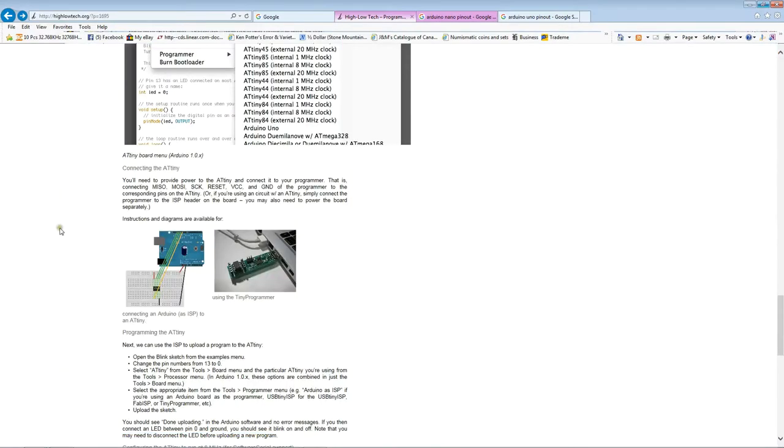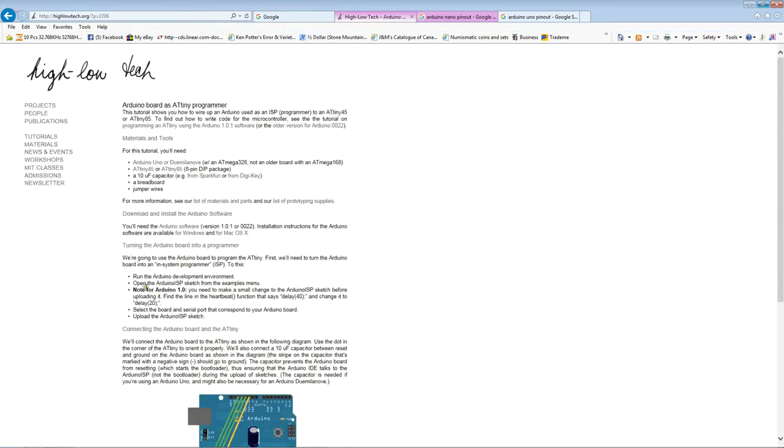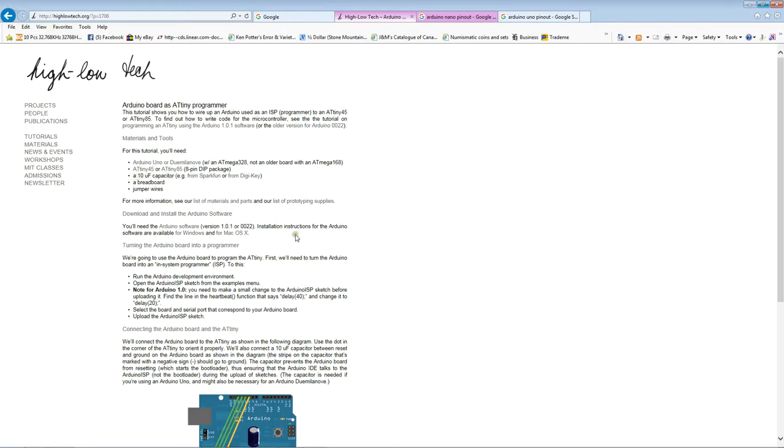Just before we do that, let's go back to the high-low-tech page and just confirm what we're doing is correct. Now, in this diagram here, there's a link at the bottom. Connecting an Arduino as ISP to the ATtiny. Clicking on that takes you to this page here. Now, we'll just go through this for a minute to confirm what we were looking at before. The other thing you need to know is that you need a 10uF capacitor. Now, that will go between RESET and GND on the Arduino. And it just makes sure that the RESET period is sufficient to reset both the ATtiny and the Arduino.